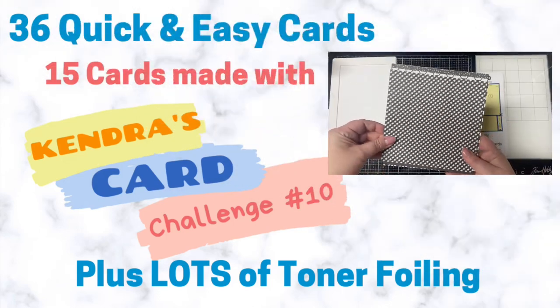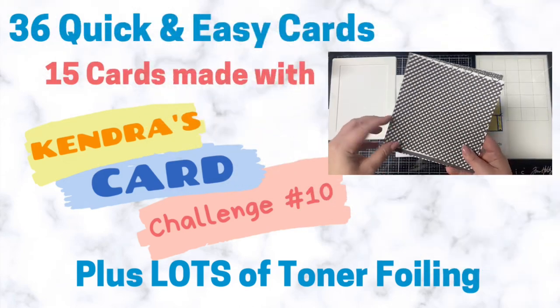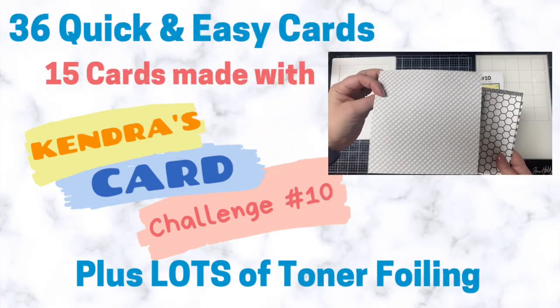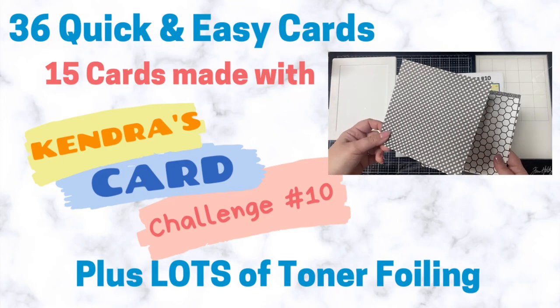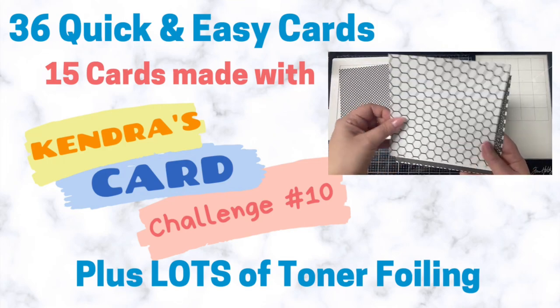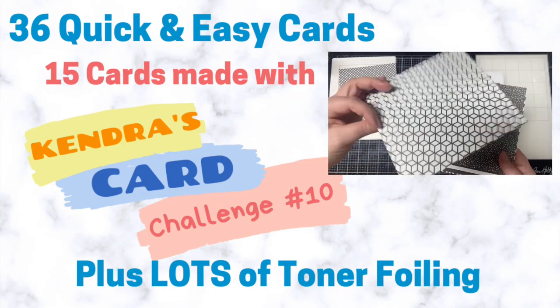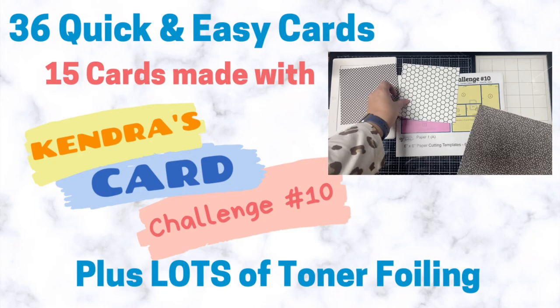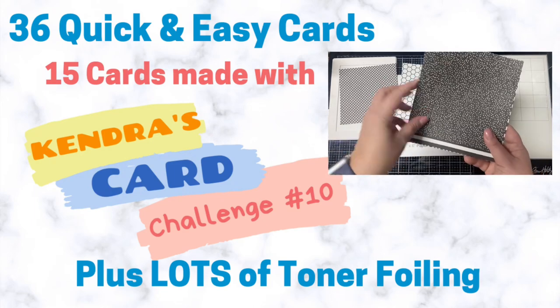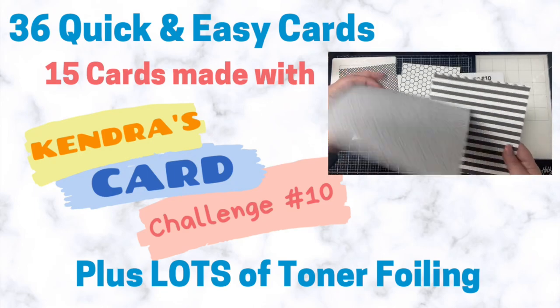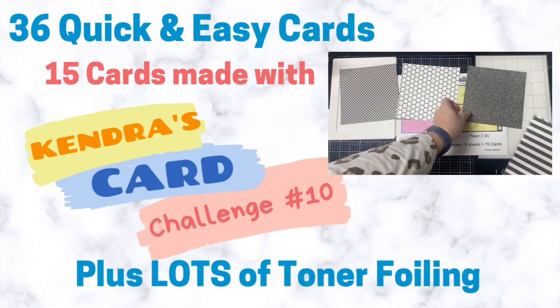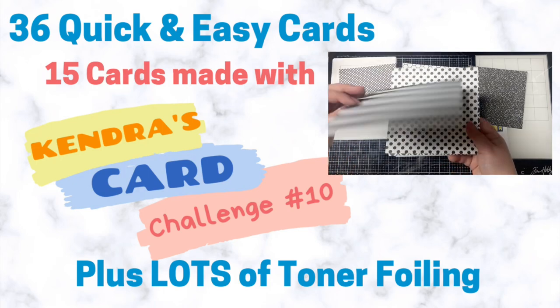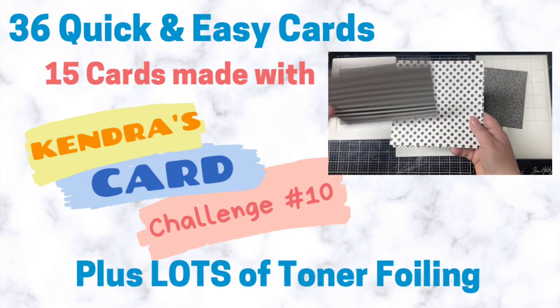Hello and welcome, this is Kendra and I'm so glad you're here. Today I'm sharing the cards I made with the black and white patterned paper that I cut and shared in the challenge 10 introduction video, and I'll also be sharing lots of other cards that I made with toner foil and a Minc machine.